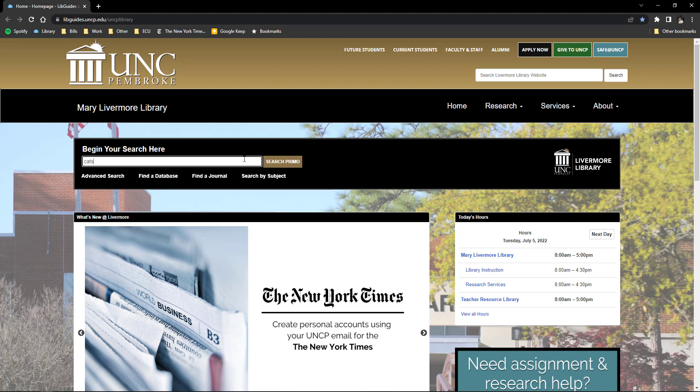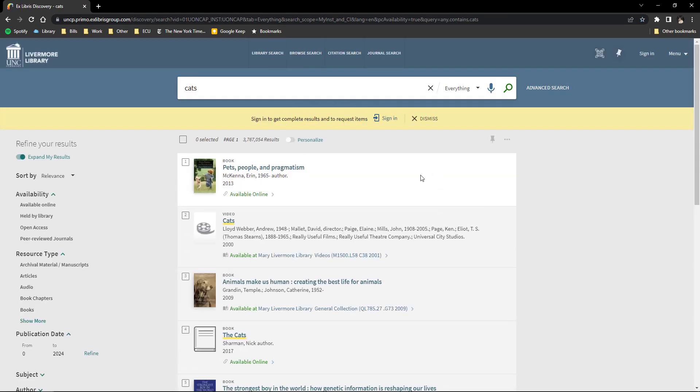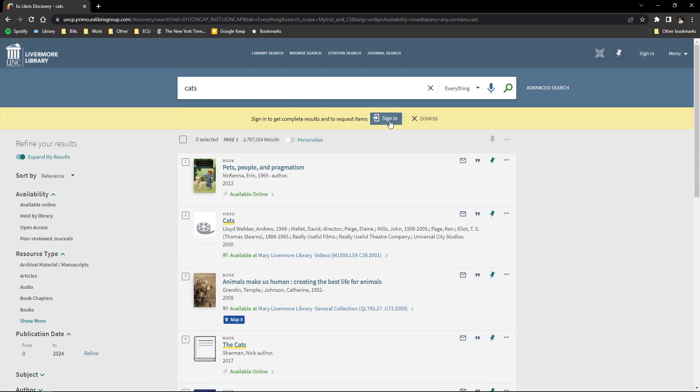You can begin your search on the library's homepage in the search box. I'm going to do a simple search for cats.